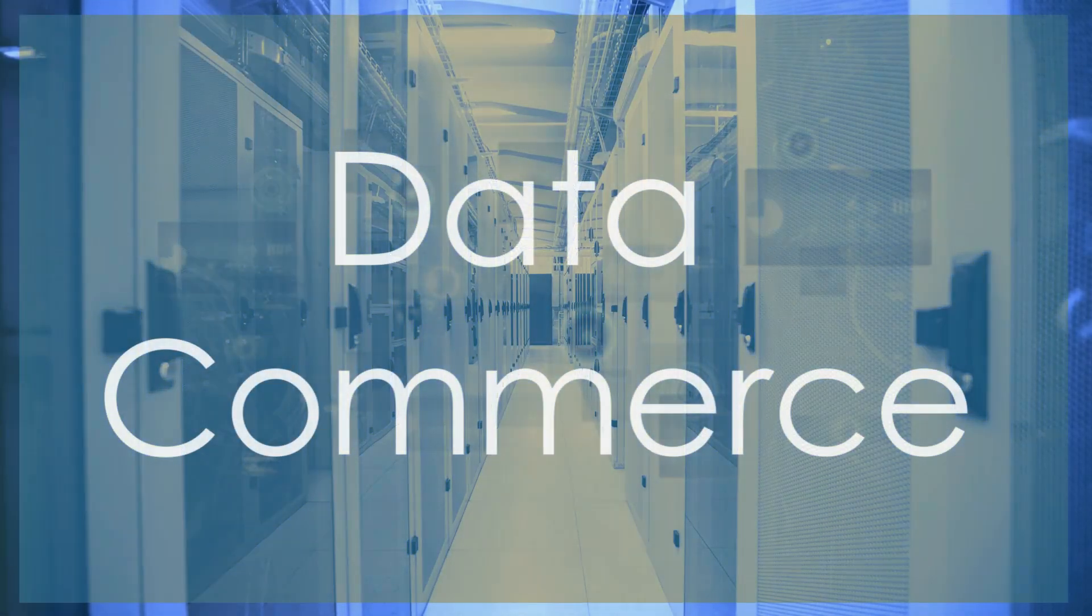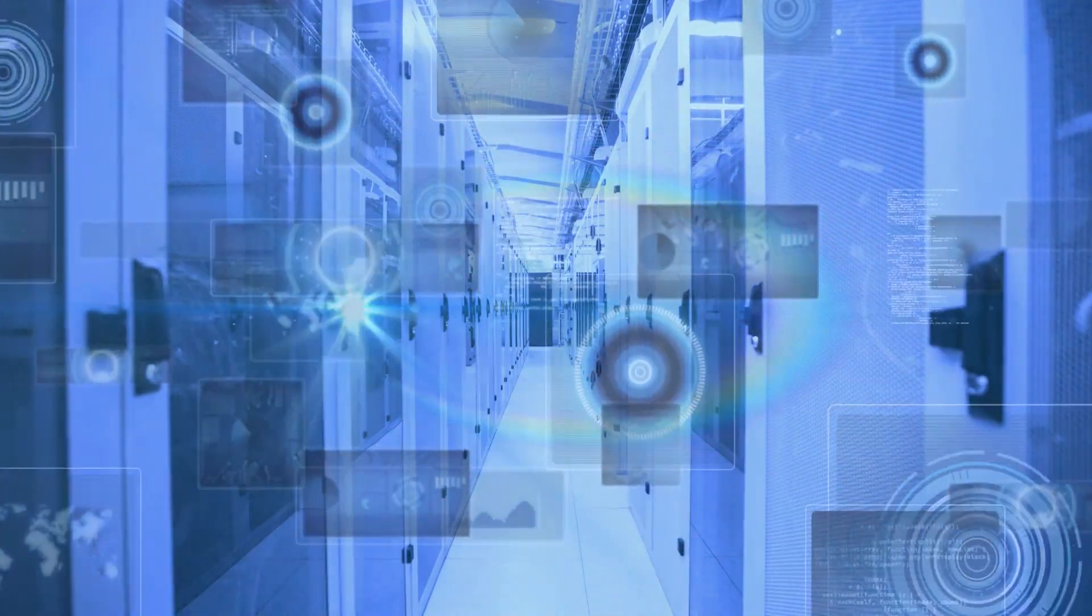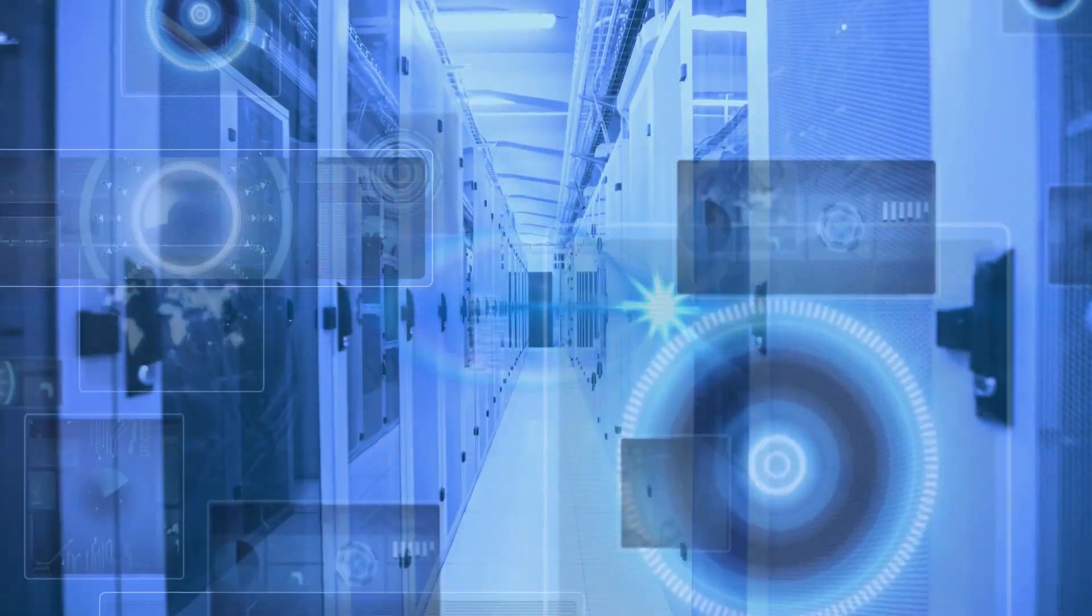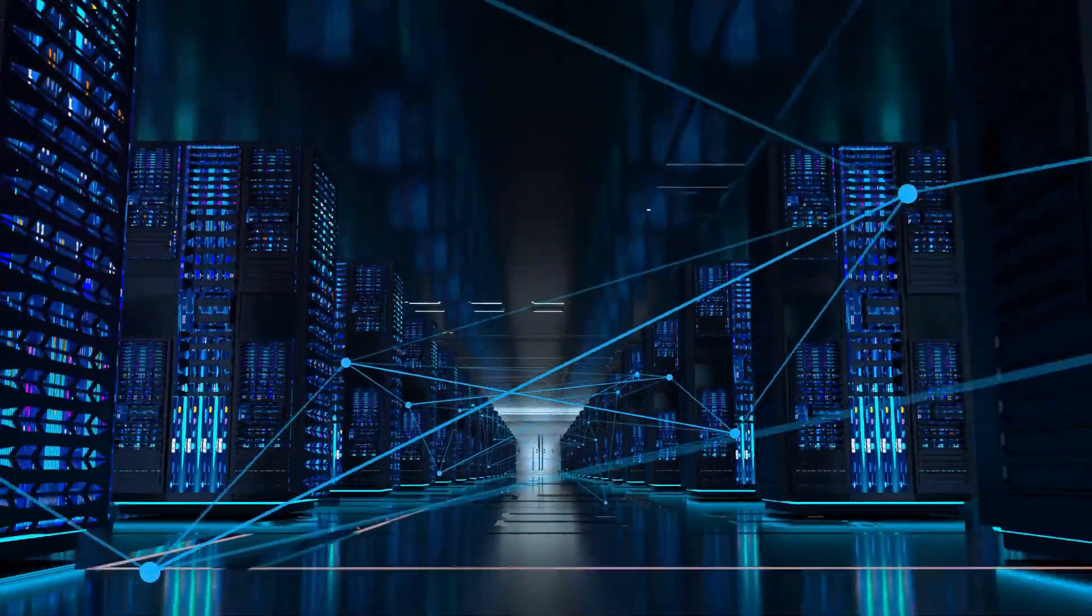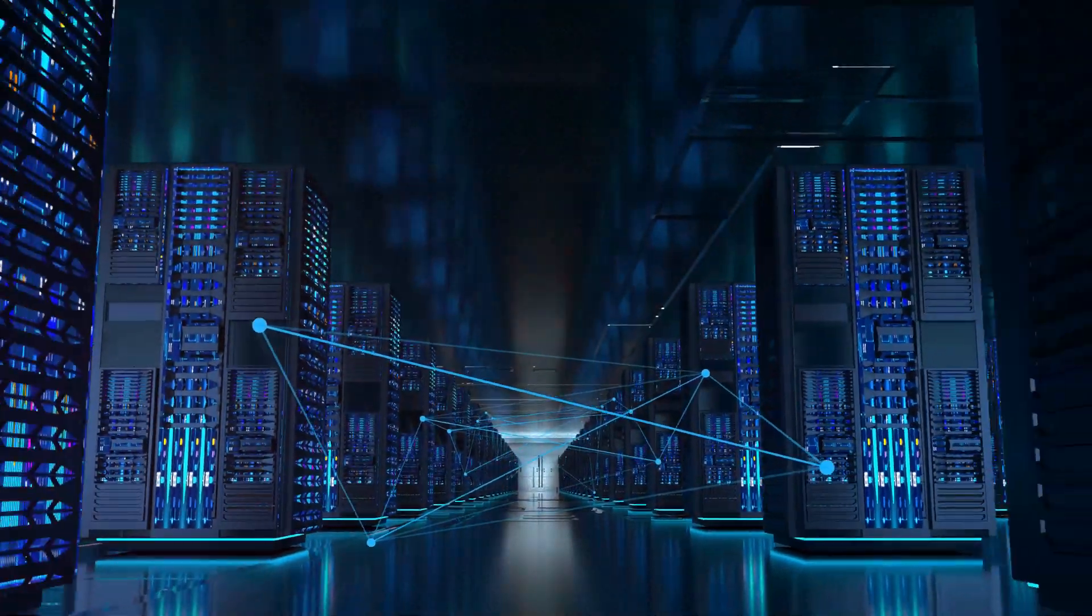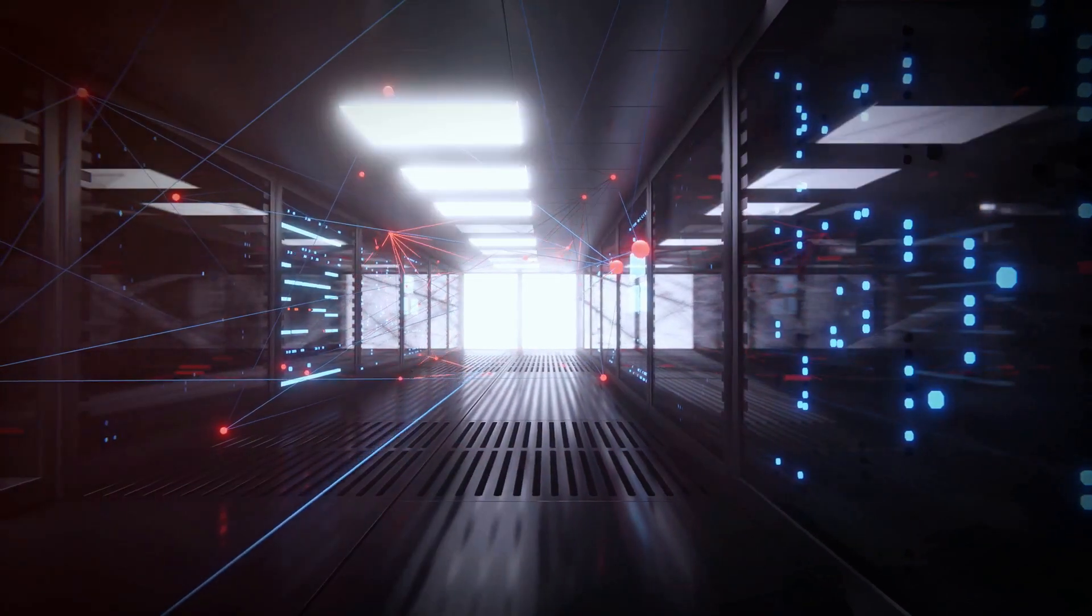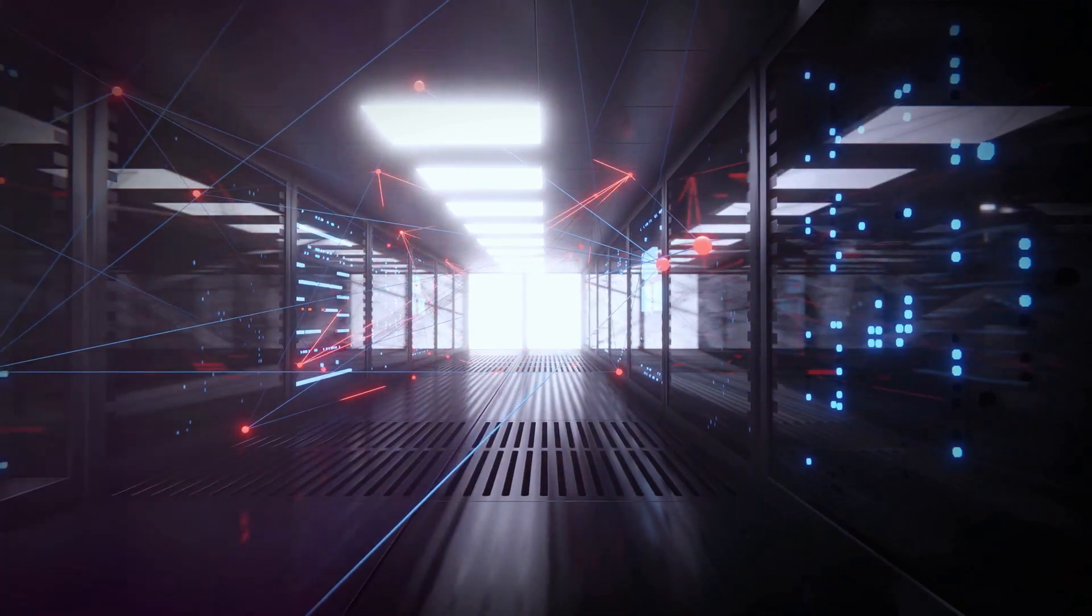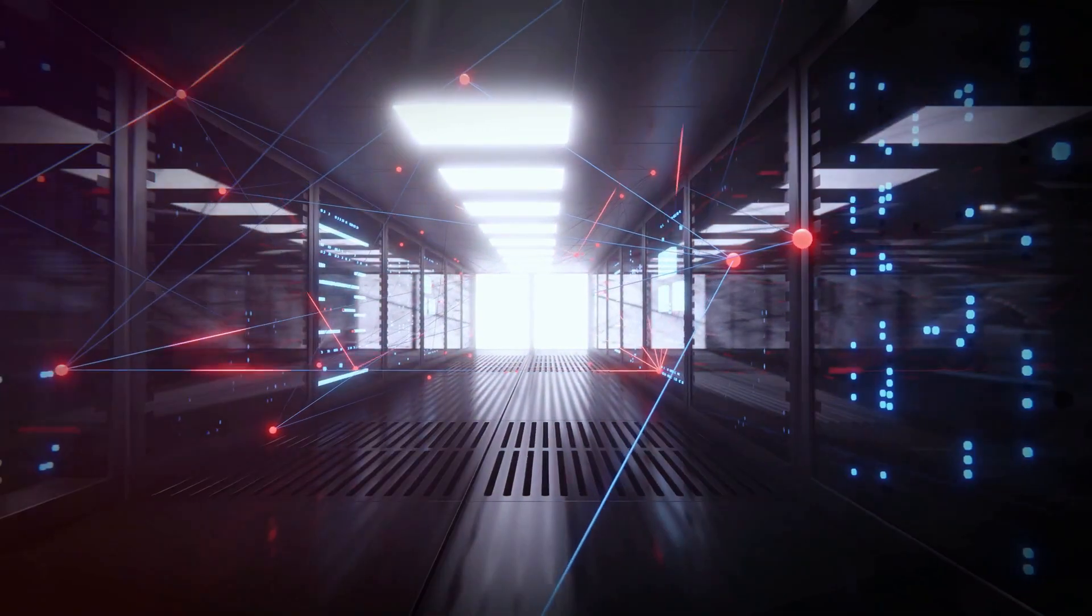What is data commerce? Data commerce transforms raw data into valuable commodities. It encompasses the buying, selling, or trading of refined data, turning information into profitable business solutions. By monetizing data assets, companies worldwide unlock new revenue streams and enhance their market positioning.